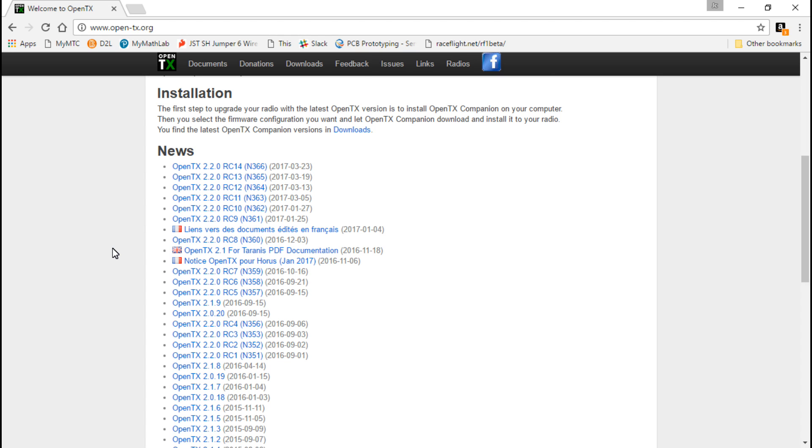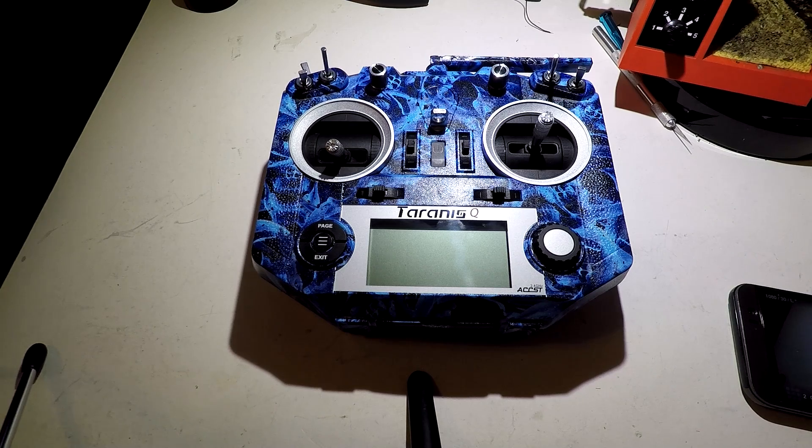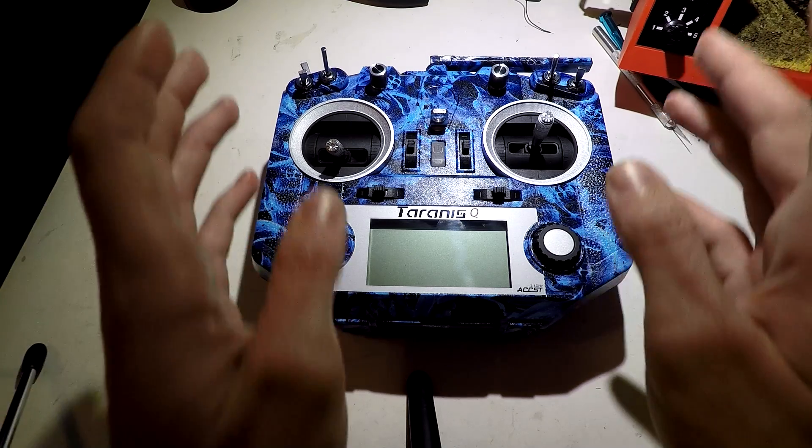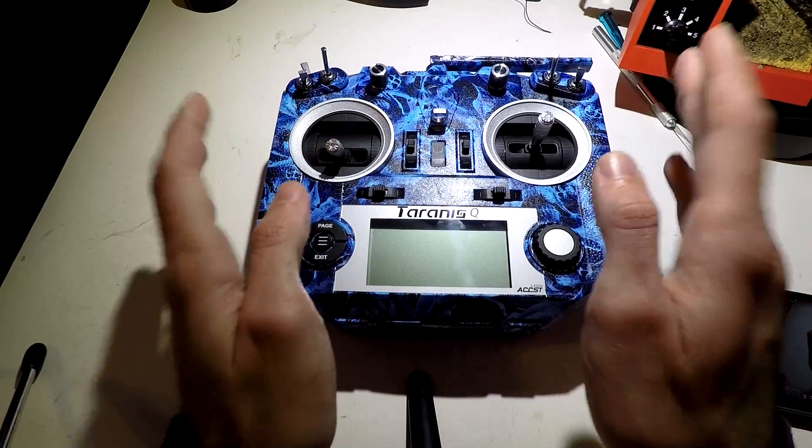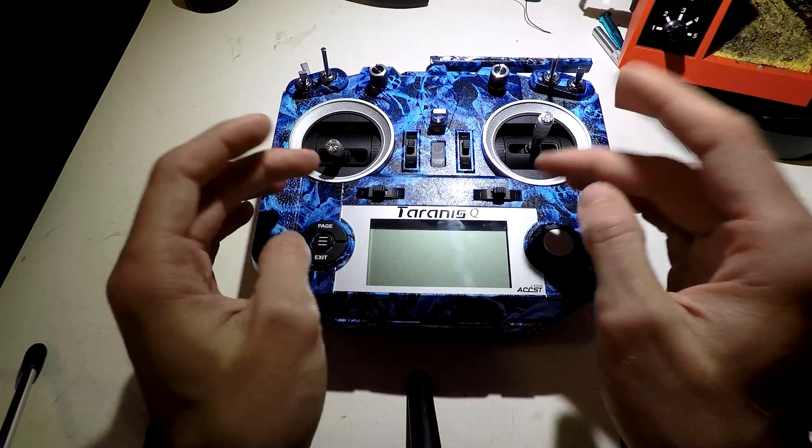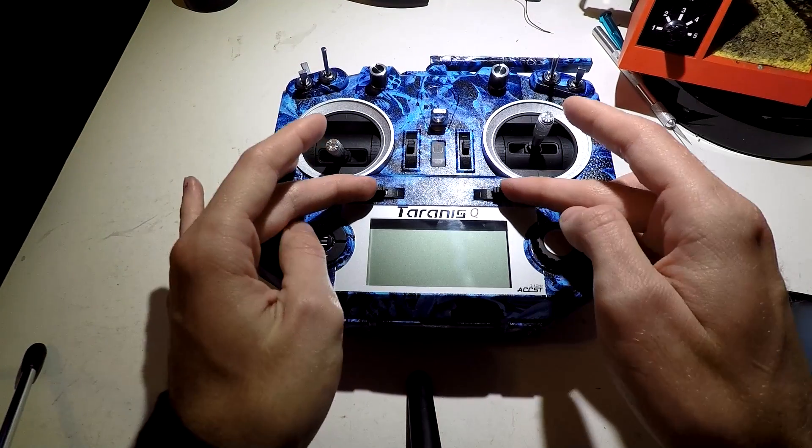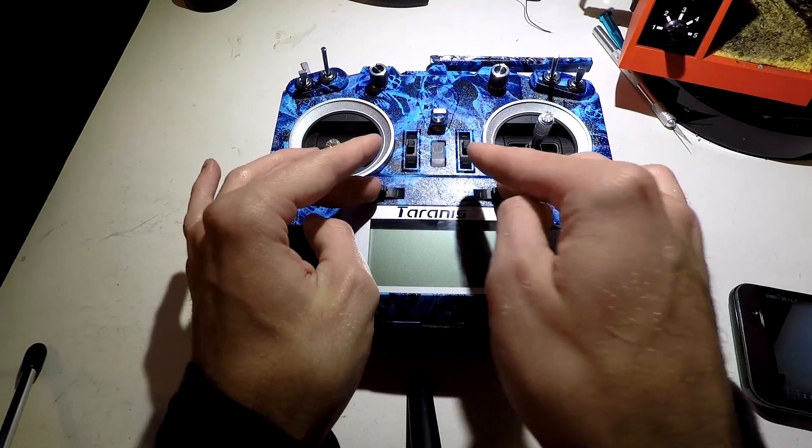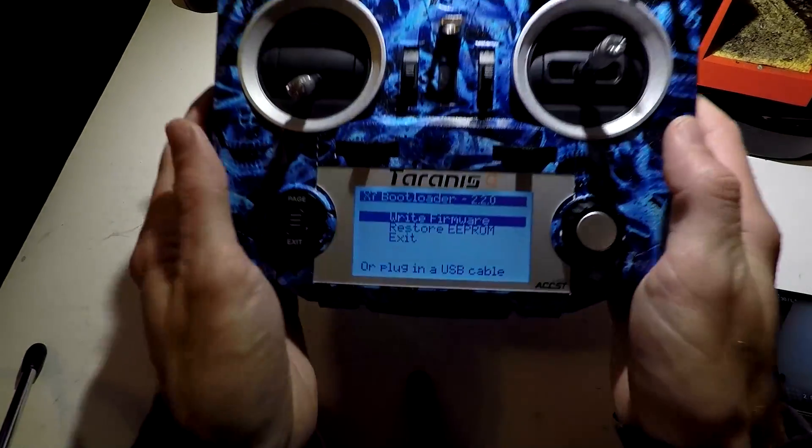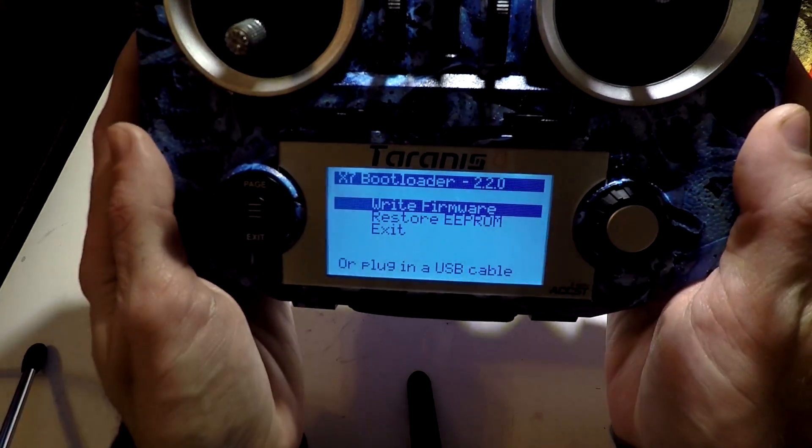Let's connect our transmitter to the computer. Just like in the last video, we want to hold both trim switches in and power it on. We get a screen like this.